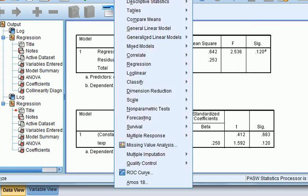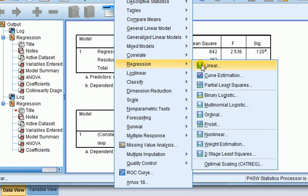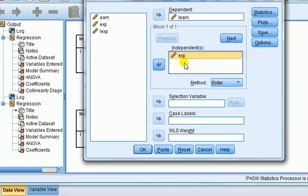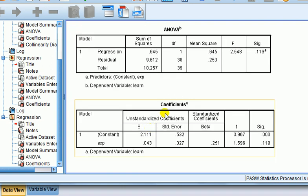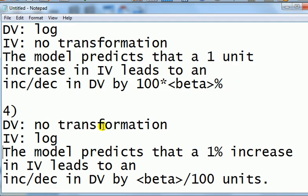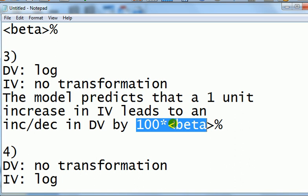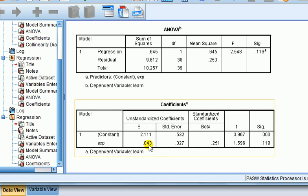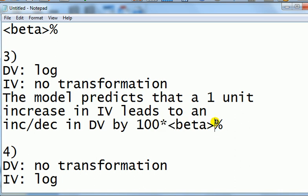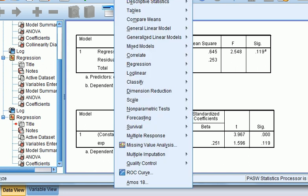Next, let's do log of dependent variable and no transformation on the IV. So, regression, log of earnings on experience. We're logging the dependent, we're not logging the IV. The coefficients on the IV is 0.043. So what we have to do is times the beta by 100. So what we say is that the model predicts that if the work experience increased by 1 year, the earnings will increase by, times by 100, 4.3%.